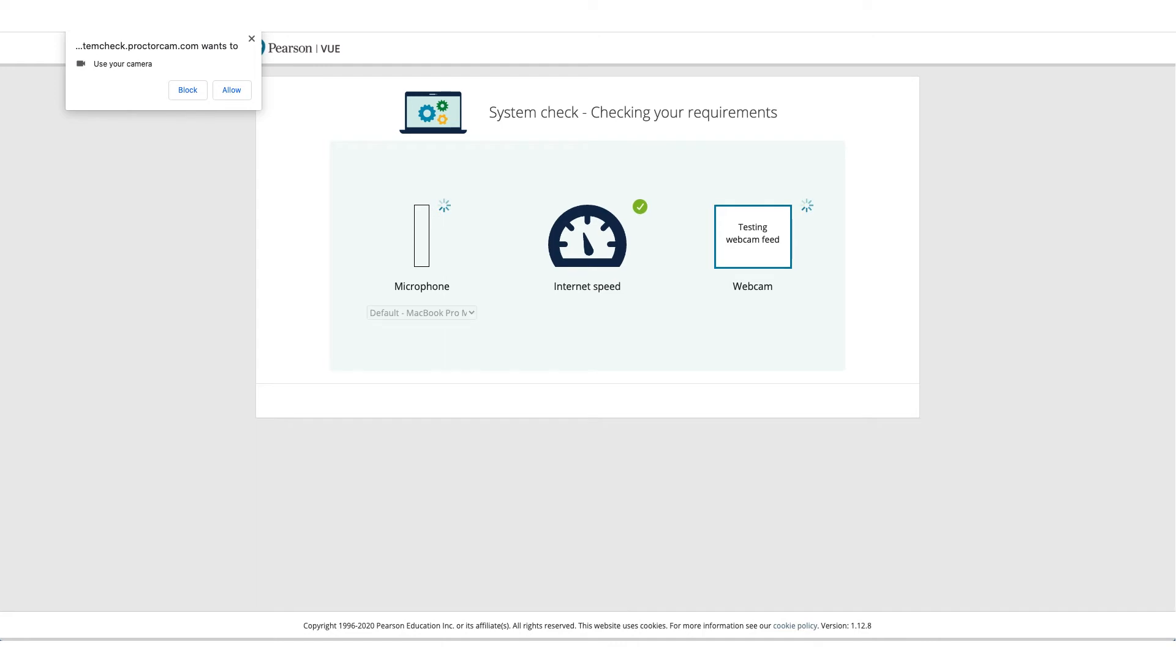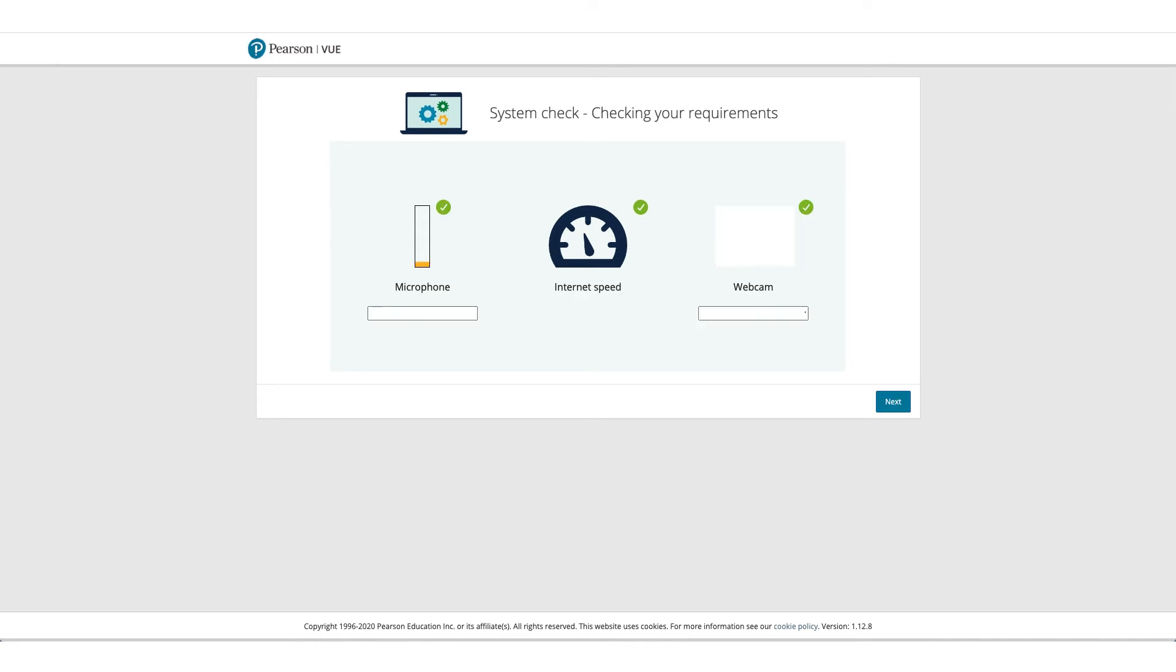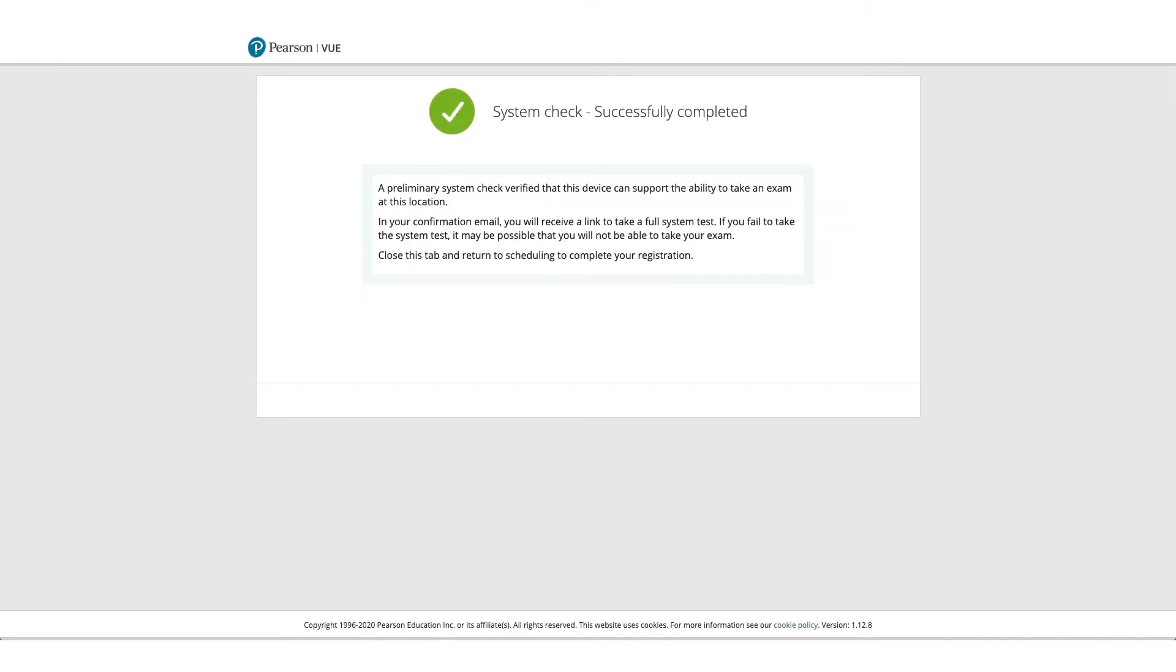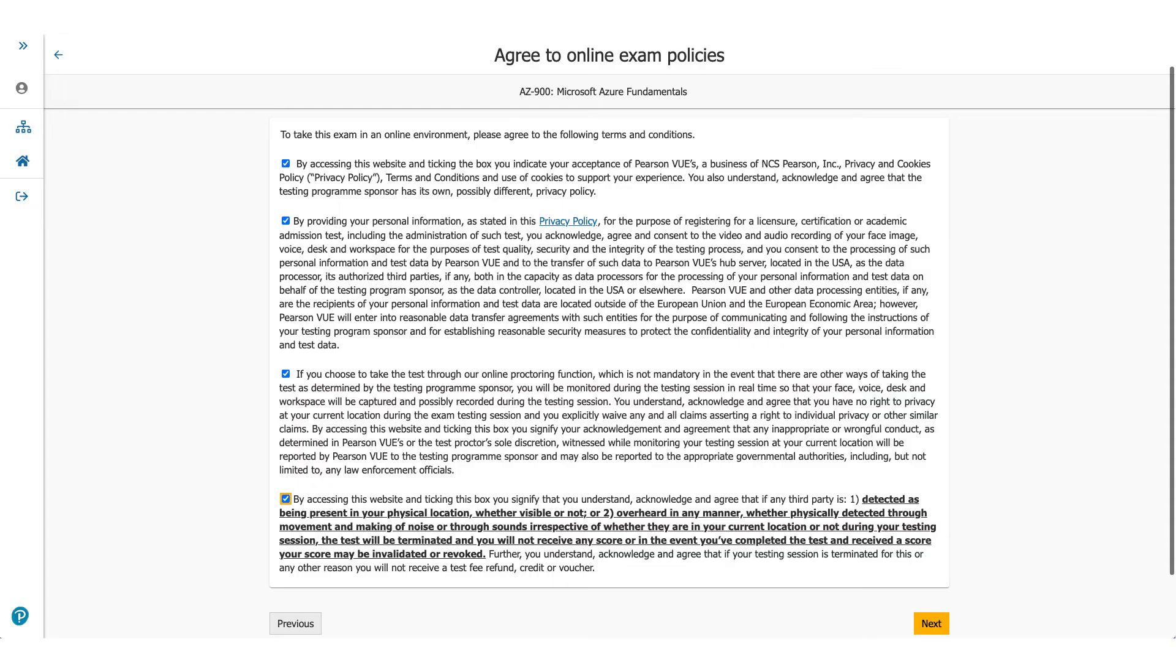And it's going to check the internet speed as well. So if everything goes well, you can click on next and you'll get a screen where it'll confirm that all system checks successfully completed. Now coming back to the page, when you click next...